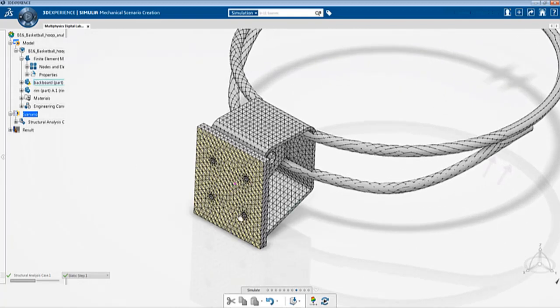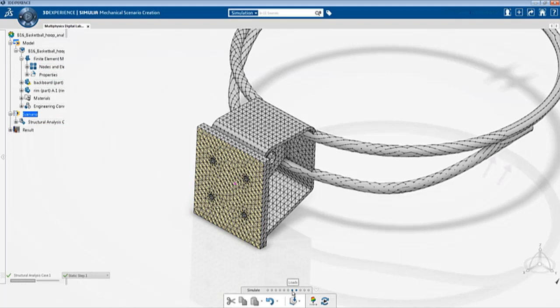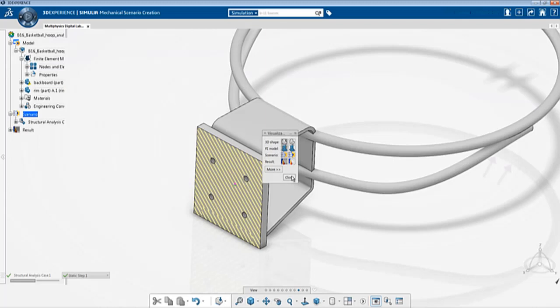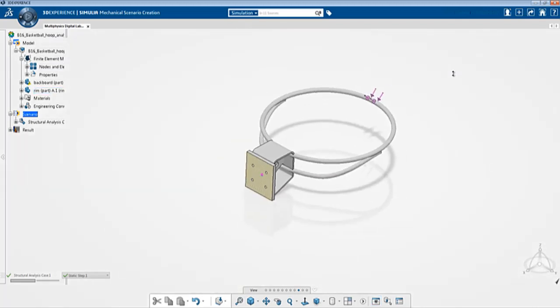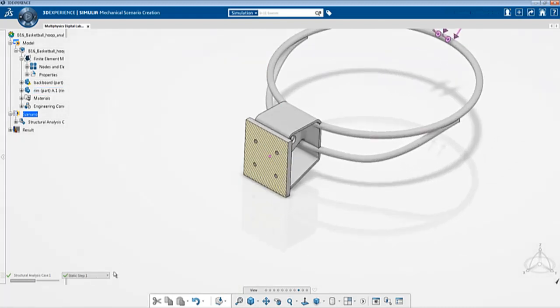As I described before, let me hide the mesh so we can view it clearly. View visualization management, hide the FE model and that should give you the geometry and the boundary conditions and the loads. If you click over here you can see that you have two steps, a static step and an implicit dynamic step.